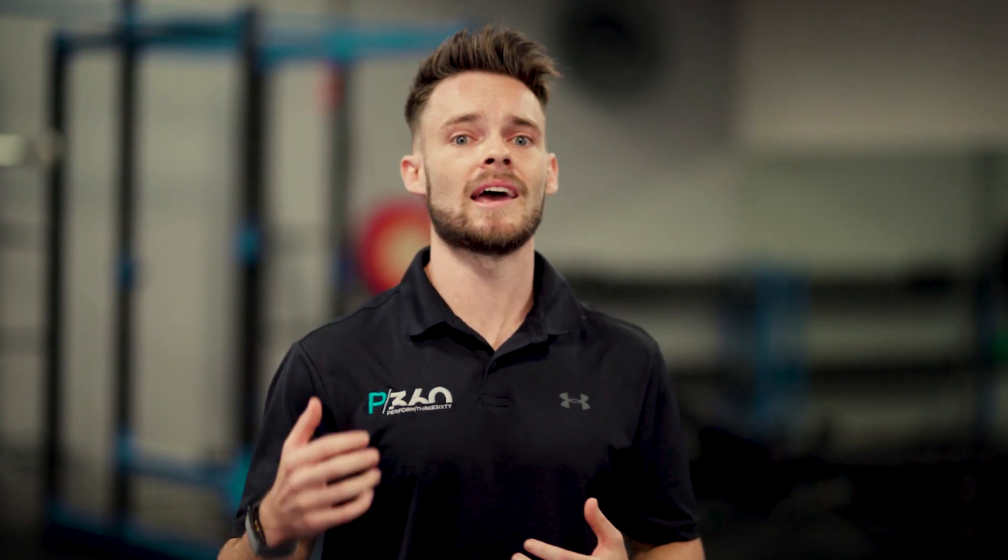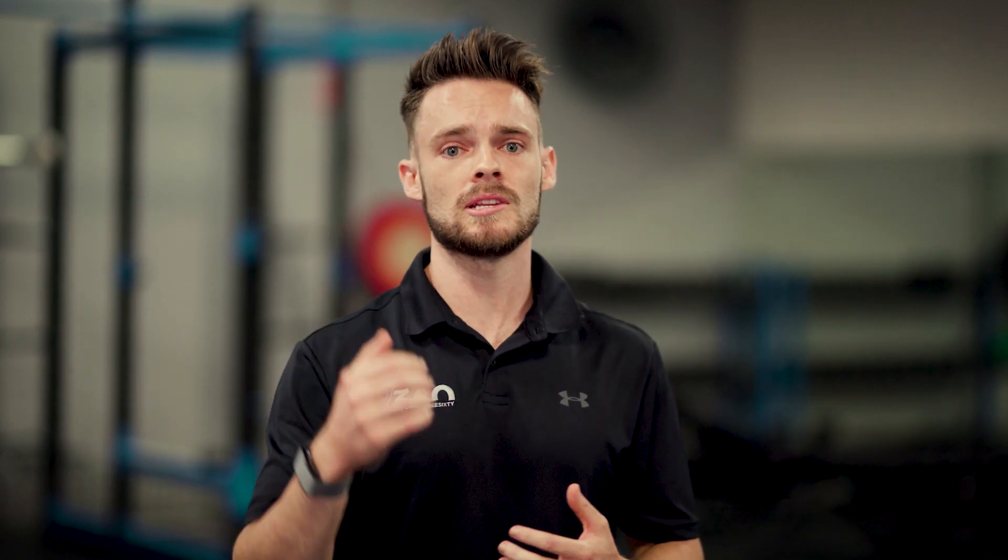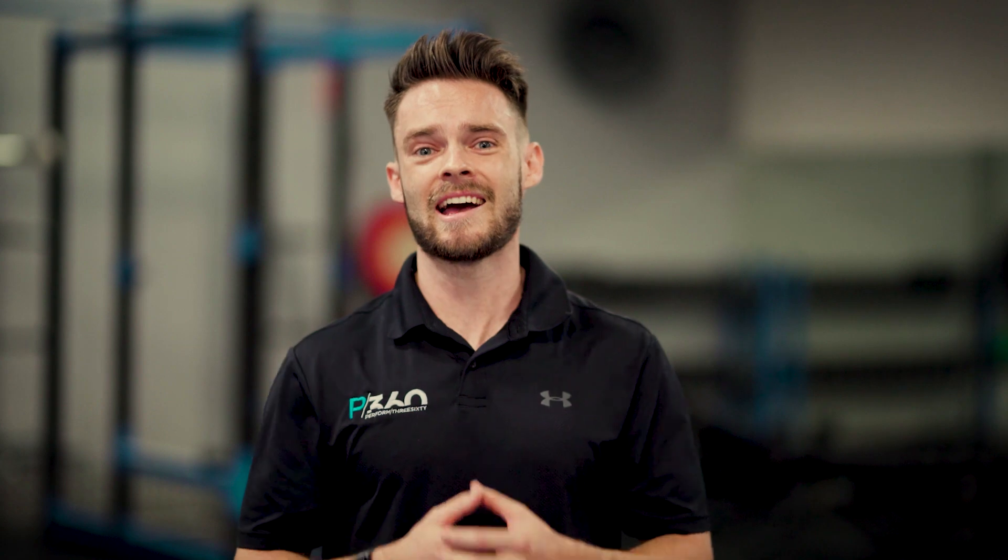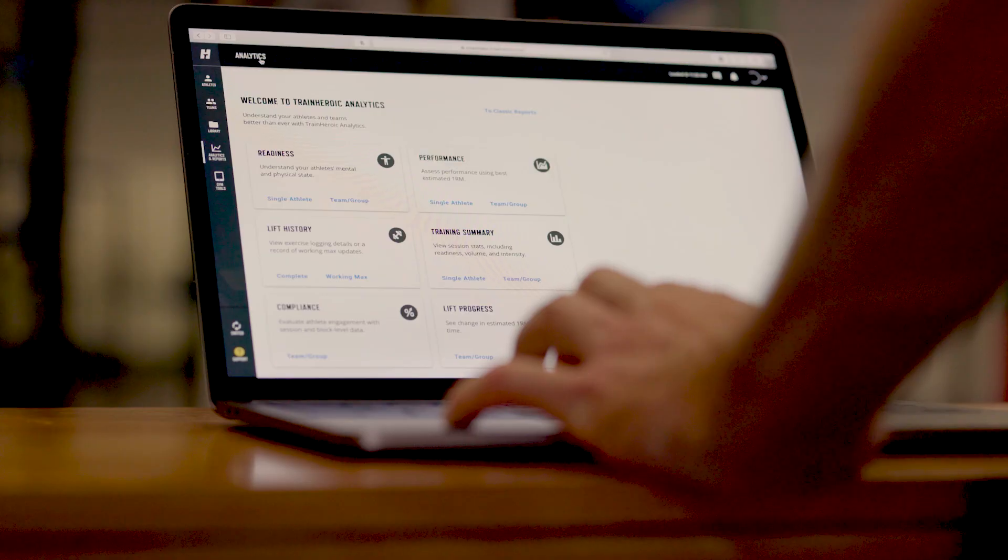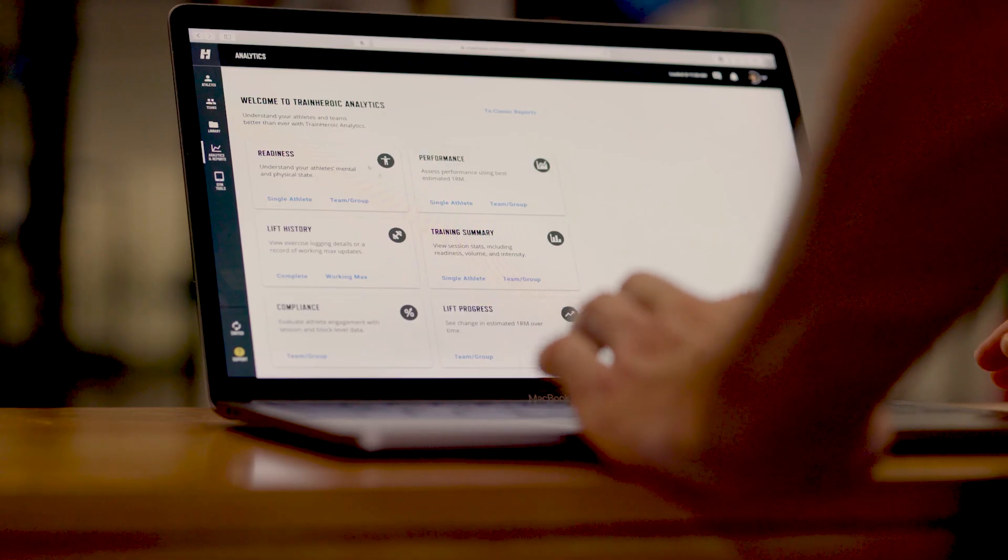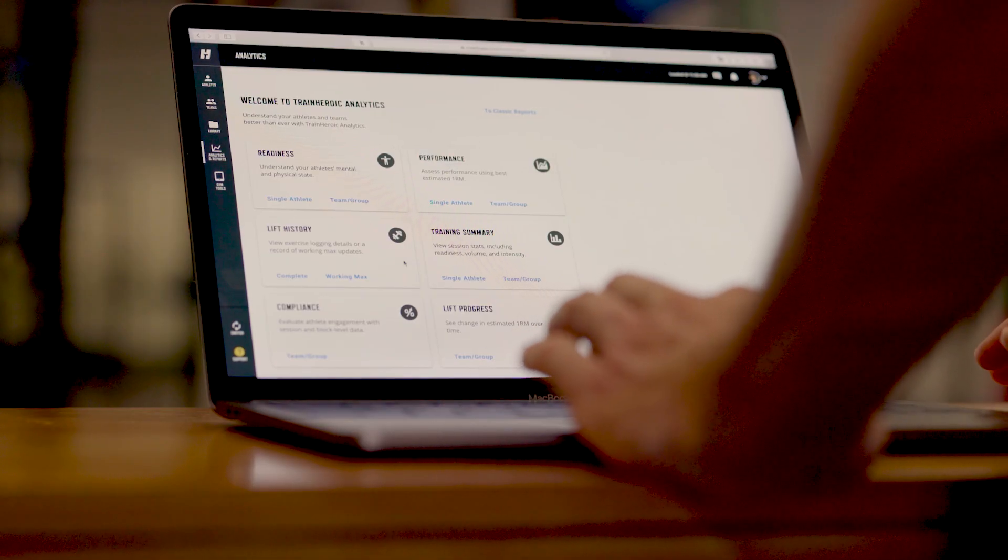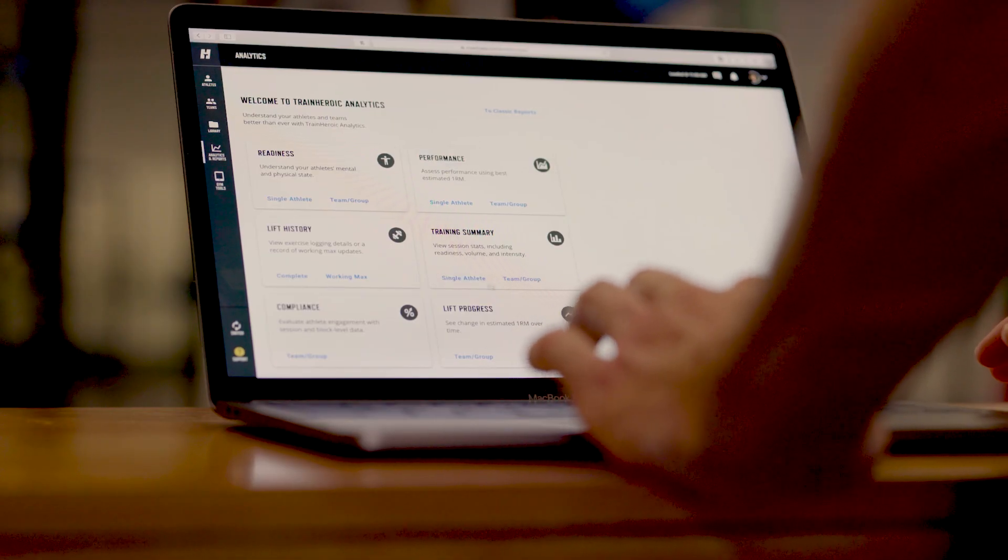At Perform360 we've now implemented a training system you guys can get access to at your fingertips through an app we call Train Heroic.